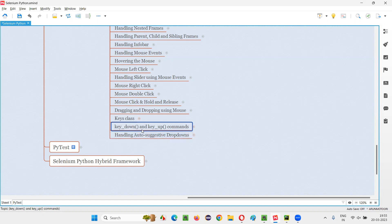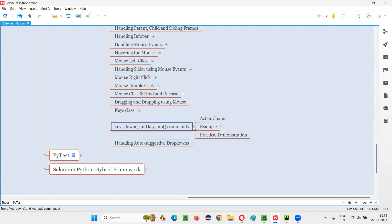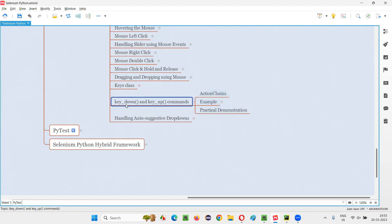In combination, we can use both key_down and key_up. I'll give you the best example and best place where you can use these commands. In order to use them, we have to create an object for the ActionChains predefined class in Selenium Python, because these commands come from that ActionChains class.